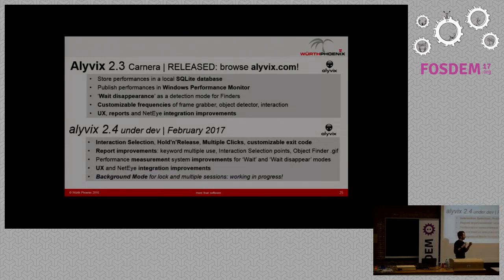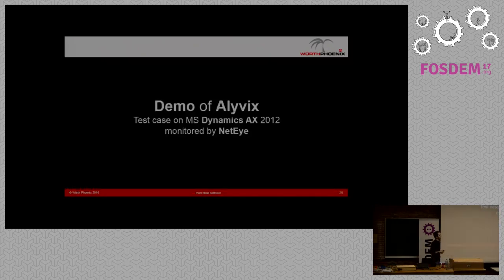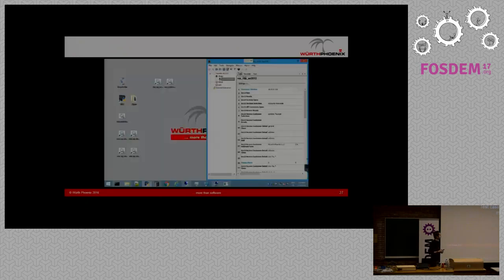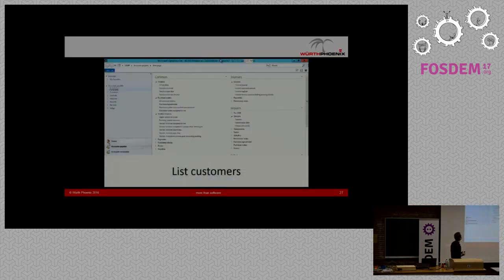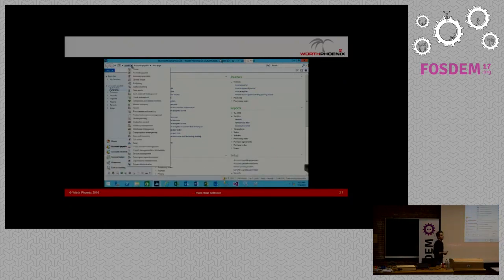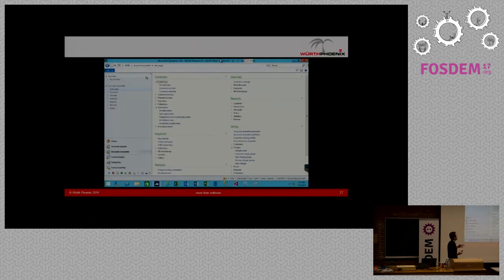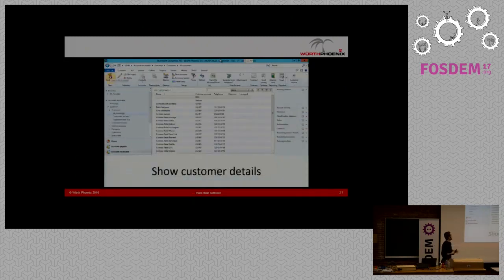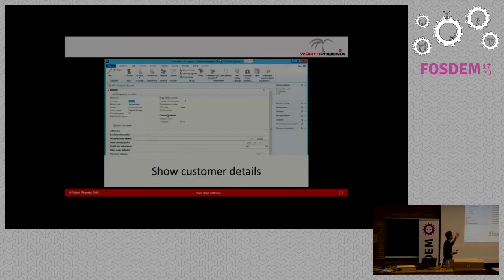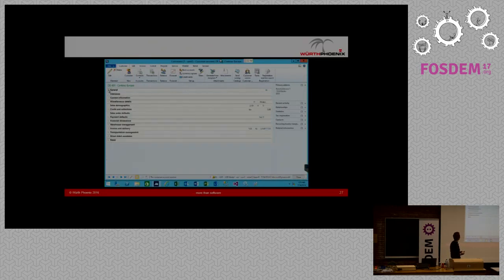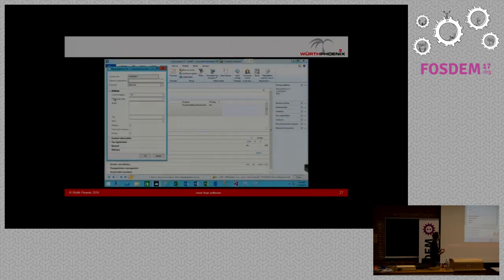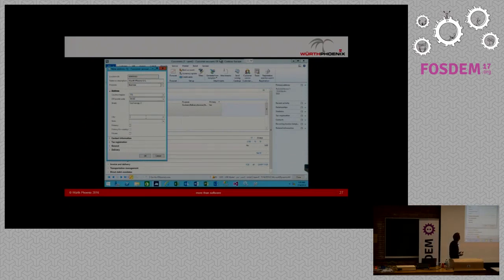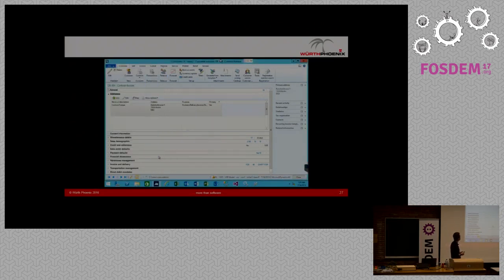Alivix 2.3 is out right now — just browse alivix.com to download your package. Alivix 2.4 is under development and will be released this month. Here's a short screencast of a running test case on a complex GUI. As you can see, Alivix recognizes complex graphical objects and browses the interface exactly as a human would — filling complex forms, adding a new address in a CRM, and so on.